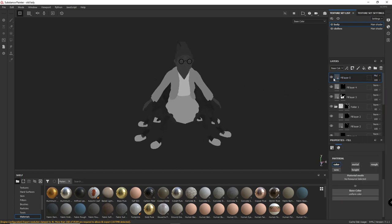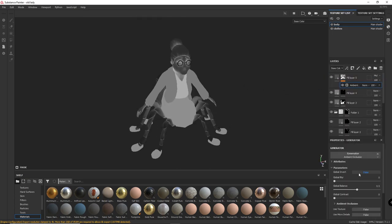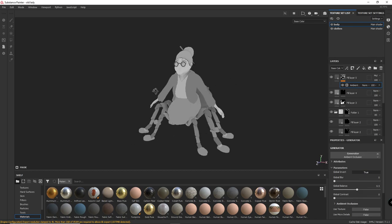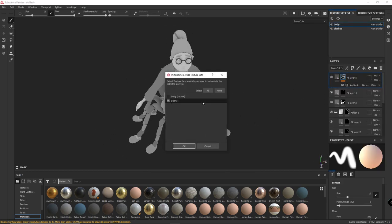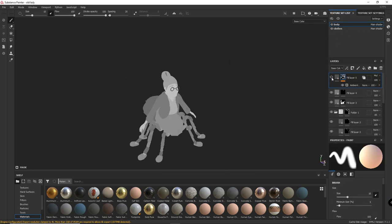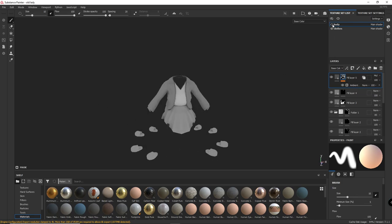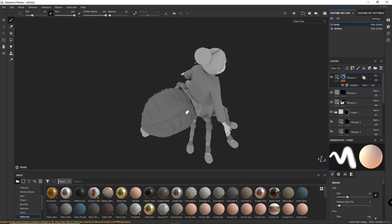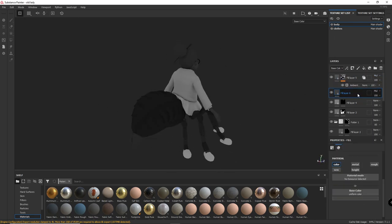After I'm done with this first block out, I'll add a fill layer with a dark value and with multiply blending mode. And adding a black mask, I'll add an ambient occlusion generator and instantiate it across textures to add some shadows to the character.